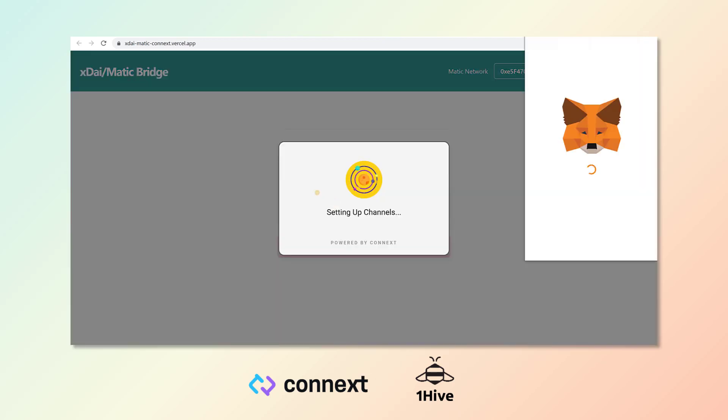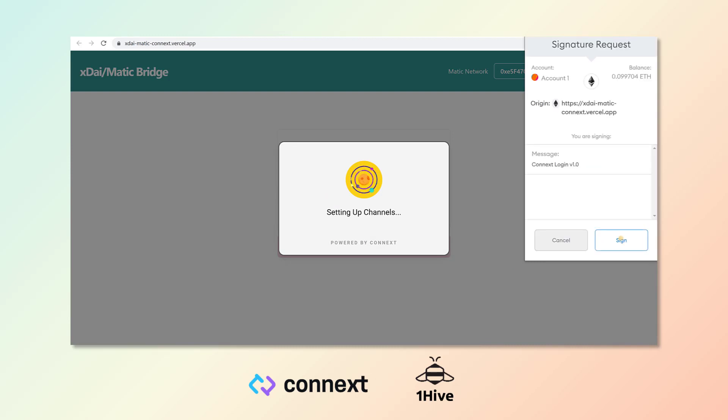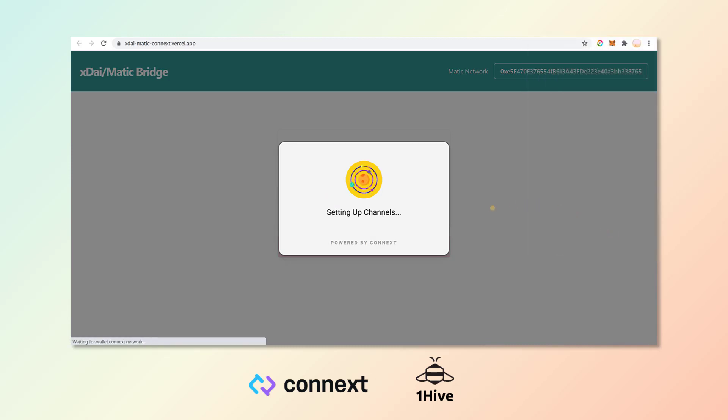Now it's going to ask you to affix your signature here in your wallet. After you do so, it should take more than a few seconds for it to set up your channels.